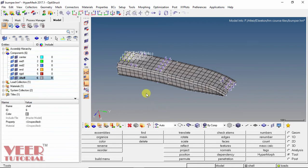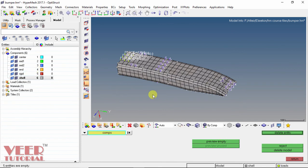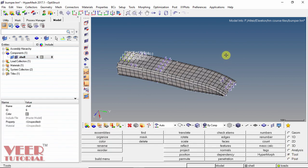In some cases, like we have very complex geometry and we want to delete those components which don't have any surfaces. In this type of problem, we can remove the component. Go to the Delete option, in the delete option select Component, go to Components and click on Preview Empty. So the empty components are highlighted. Click Delete. Now we can see all the empty components have been deleted. Go to Return. In this way we can organize the model.